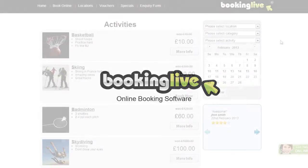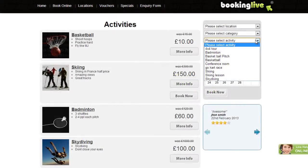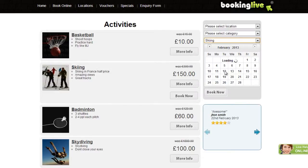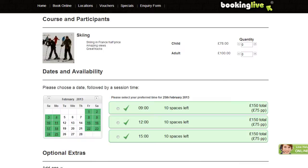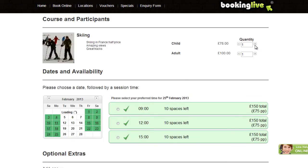At Booking Live, we know that customers can be demanding. They expect to check live availability and make bookings 24/7, through multiple sales channels at home or on the move. In this training video, we'll walk through a simple booking process and some of the customisation available.